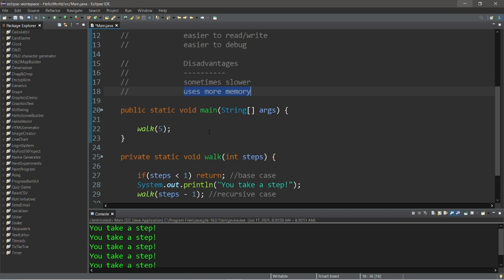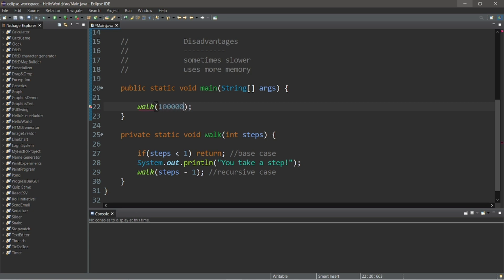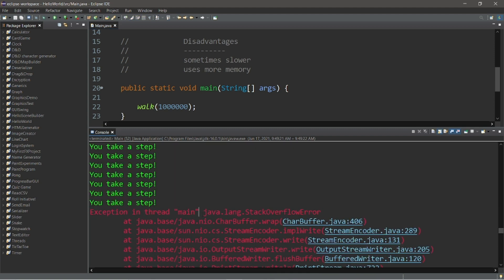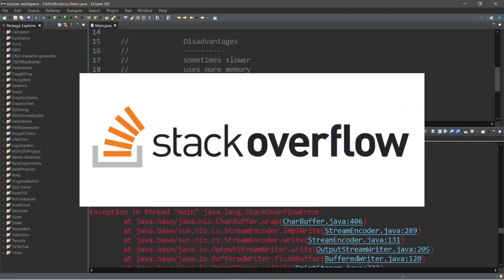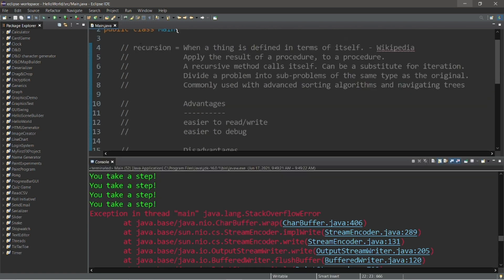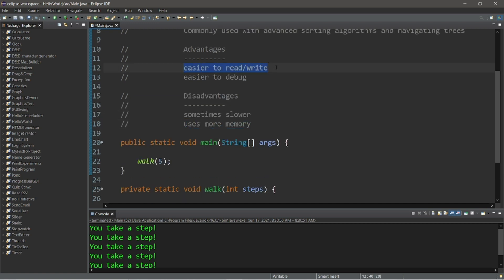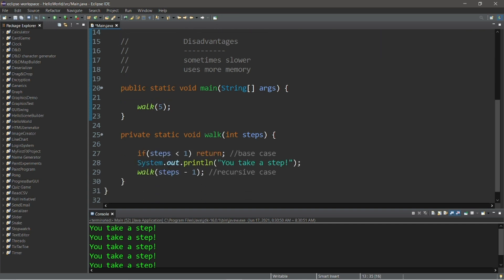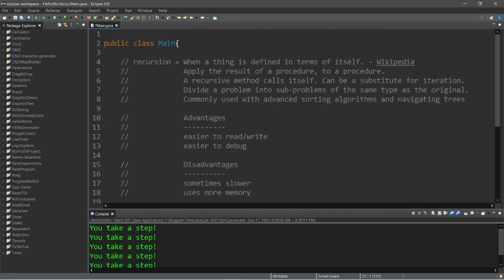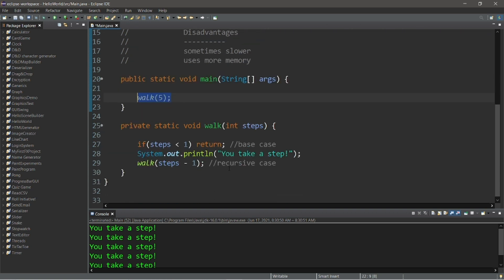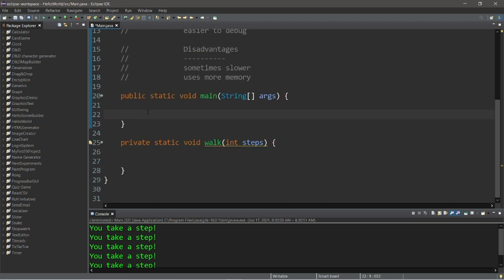What if we take one million recursive steps? We'd call the walk method a million times — and that's a problem. We ran into a stack overflow error, similar to that one website. When working with recursion, it is possible to run out of memory. Although recursion is sometimes slower and uses more memory, recursive code tends to be easier to read, write, and debug. For a simple method like this I'd stick with the iterative approach, but recursion really comes in handy with advanced sorting algorithms.